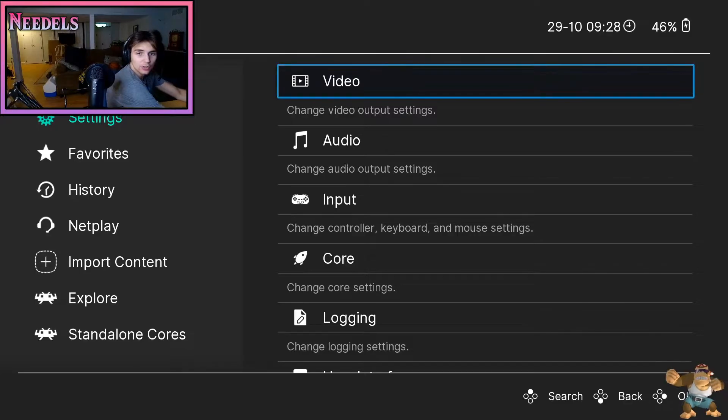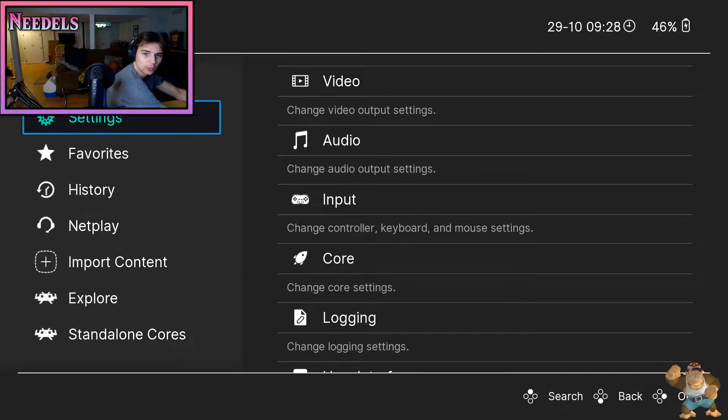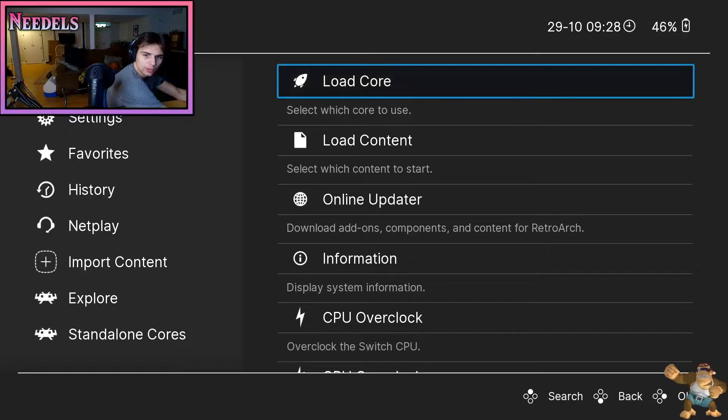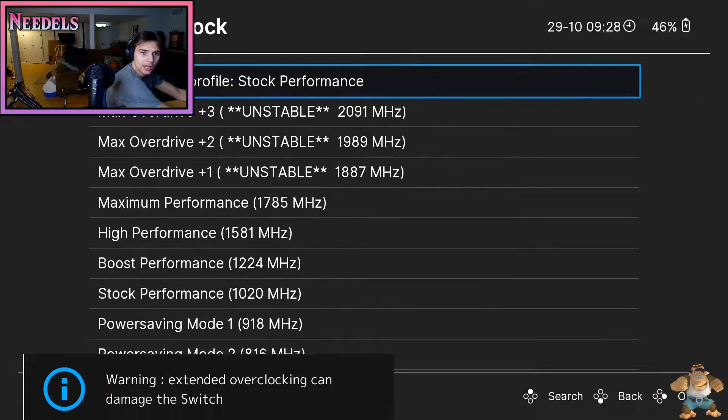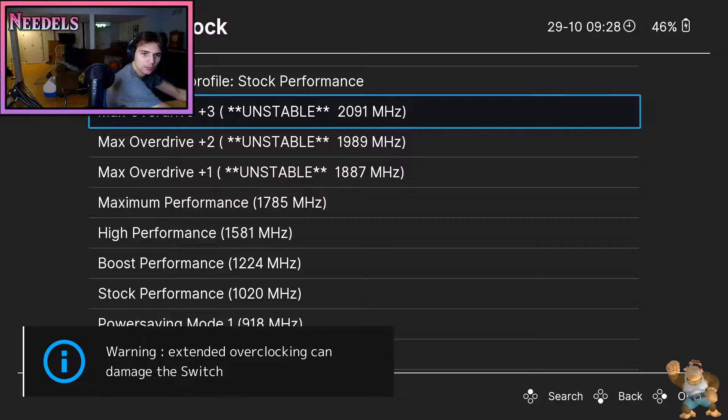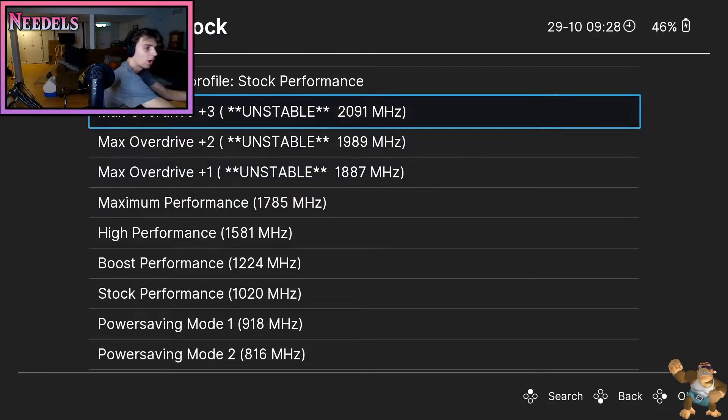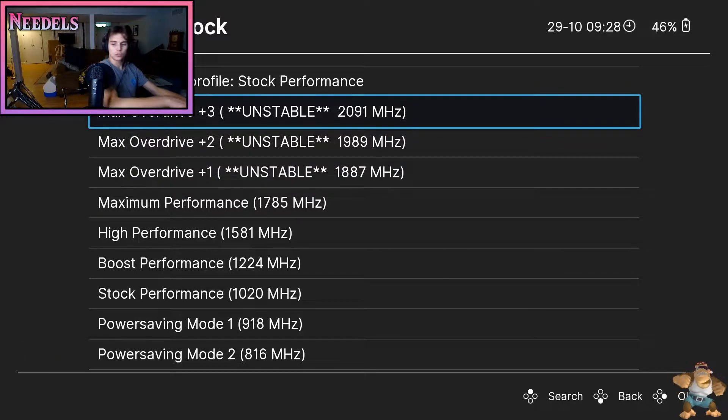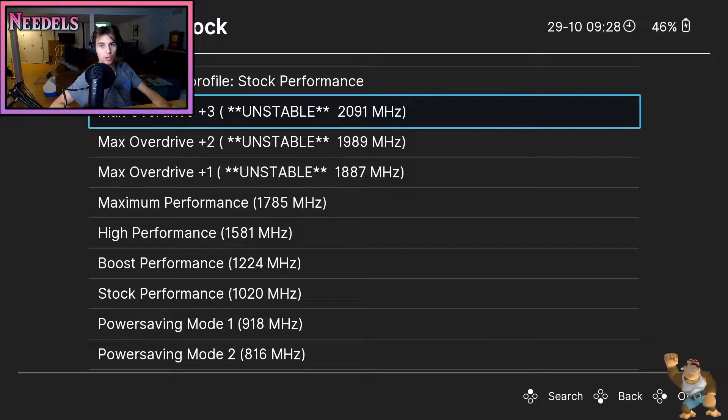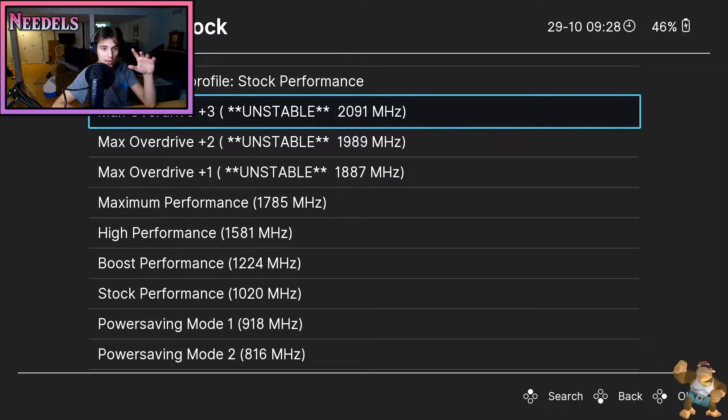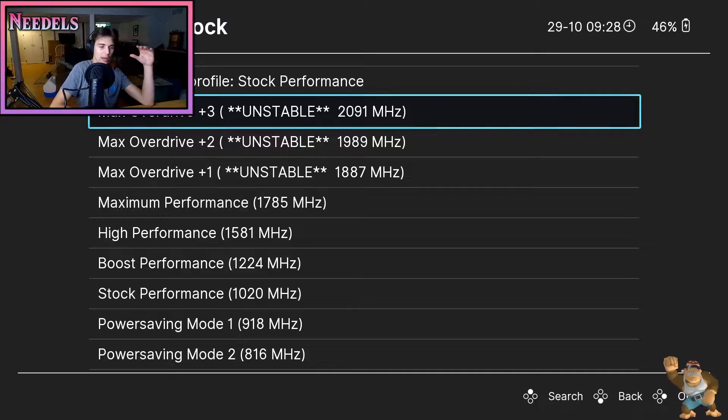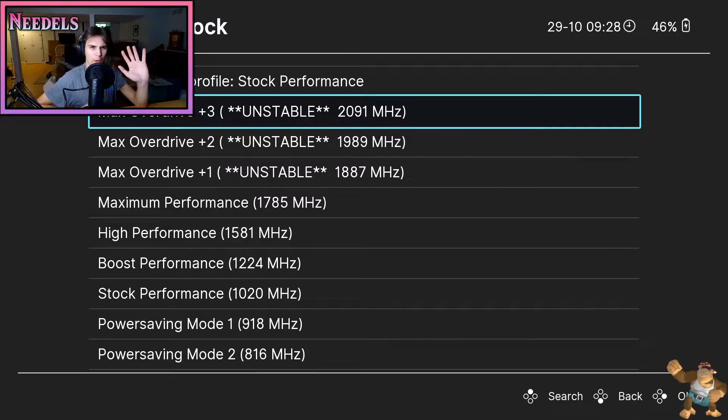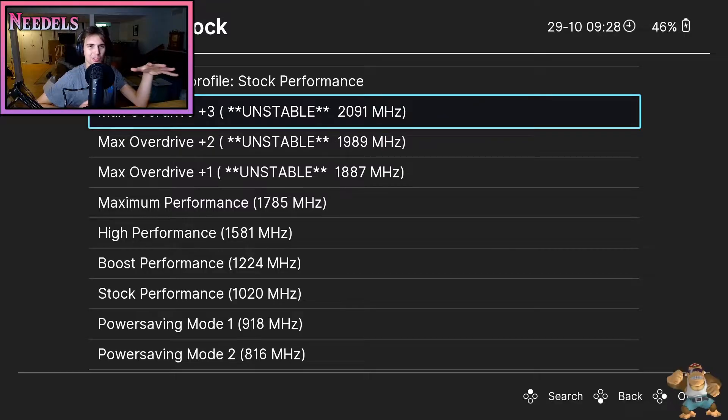Alright guys, so now that we're inside of Locka, if you are at the main menu, go to CPU overclock and you can maximum overdrive, maximum performance your Switch as long as it's plugged into the outlet and it's in dock. Be sure it has to be in dock and plugged into an outlet if you want to get the max performance.